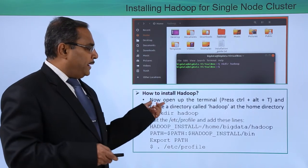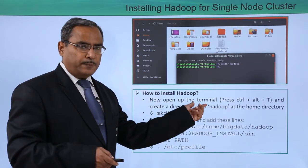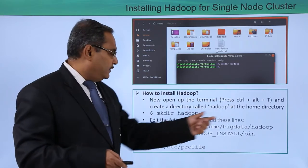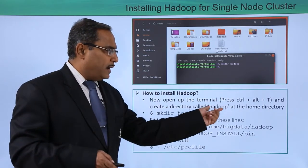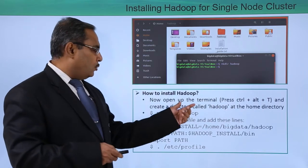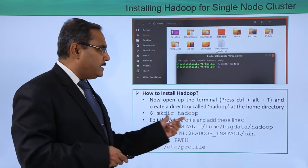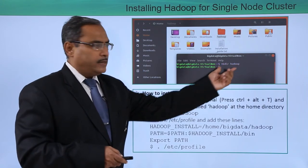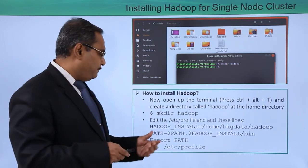Now open up the terminal using Ctrl+Alt+T, and then create a directory called Hadoop at the home directory. To create this directory, just issue the command mkdir Hadoop. Issue this command and one directory will be created.